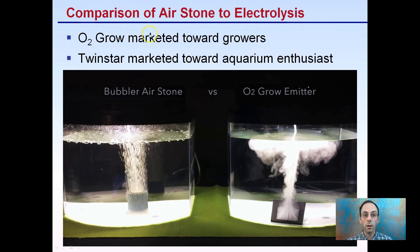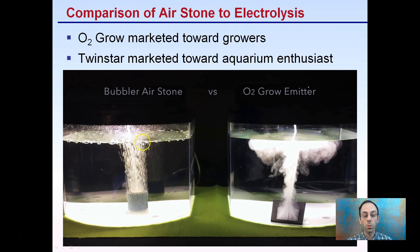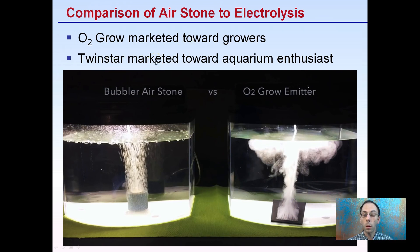There's a comparison here between an air stone — taking an active air pump, pumping air through and allowing the bubbles to pass through the water — versus electrolysis. With electrolysis, it almost looks like there's a small fog occurring underneath the water. O2 Grow is marketed towards growers, and Twin Star is also marketed towards aquarium enthusiasts, but they both operate on the same electrolysis form versus the air stone.